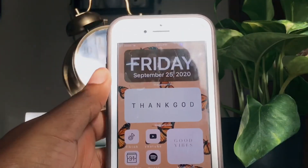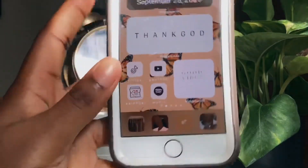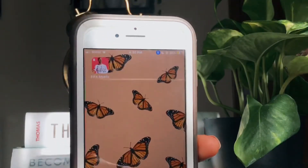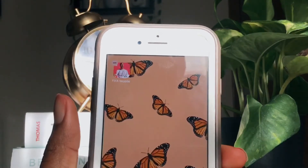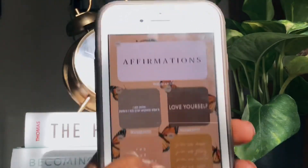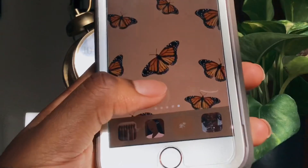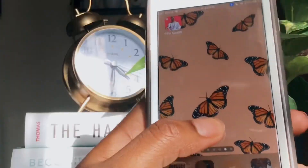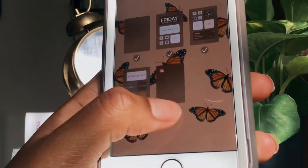Another useful tip is the hide screen feature. If you don't like using the app library, or you just want to hide screens that don't match your aesthetic, this hack is for you. All you have to do is hold down your screen until you're in the edit home screen mode, then tap the bar at the bottom, and hold down the check underneath the screen that you want to hide. Once you uncheck it, it will be hidden when you go back into the home screen.